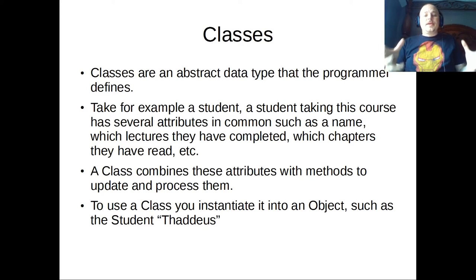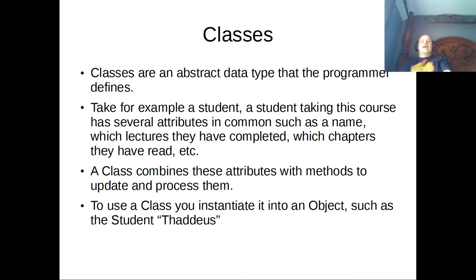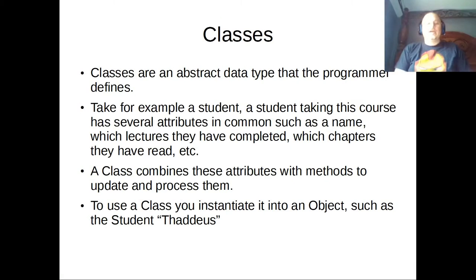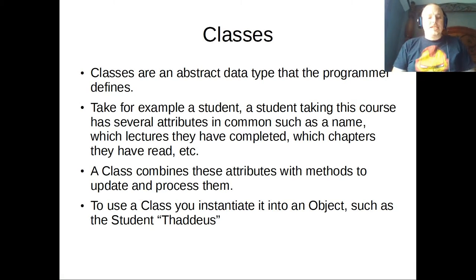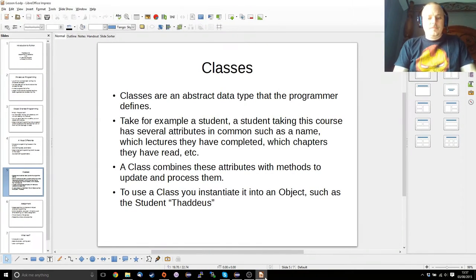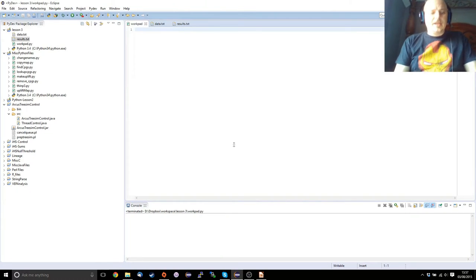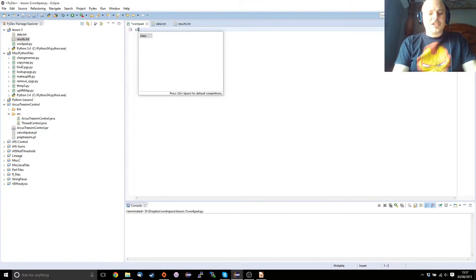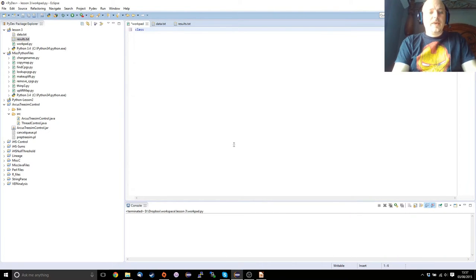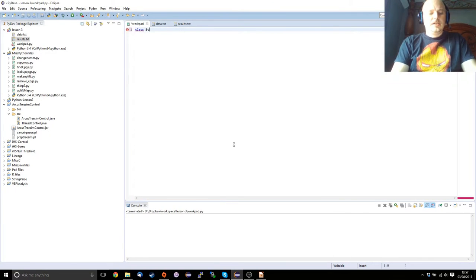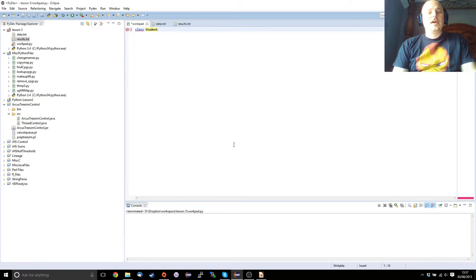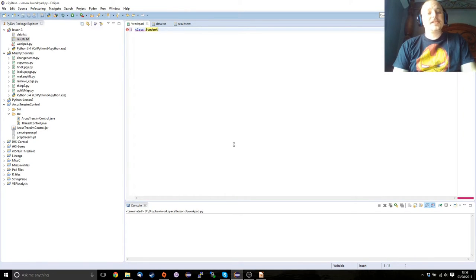So let's make a quick class for a possibility of a student. Like defining a function, we have to define our class. Class is student. By convention, the first letter of a class is uppercase, and the first letter of an object is lowercase.